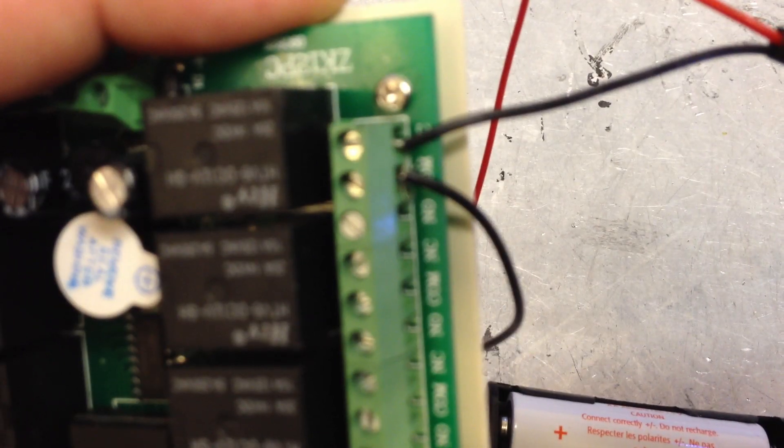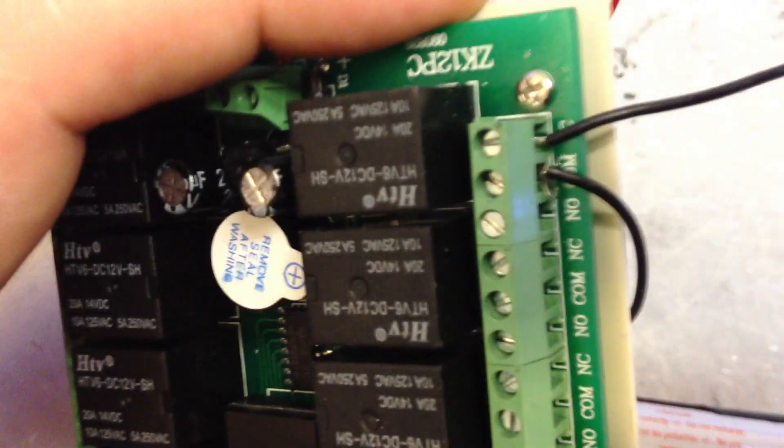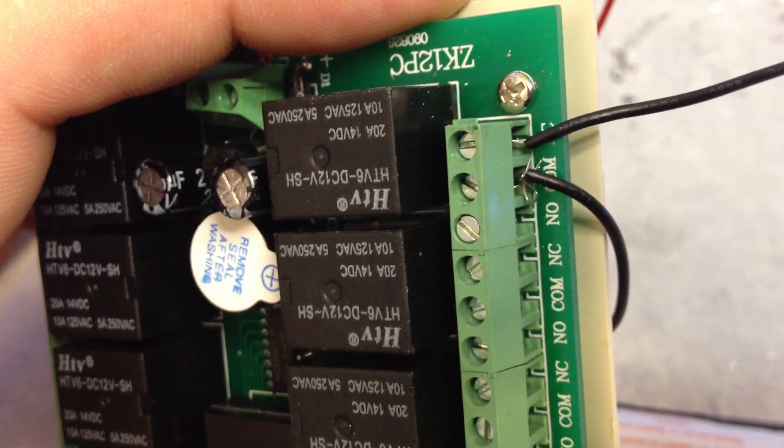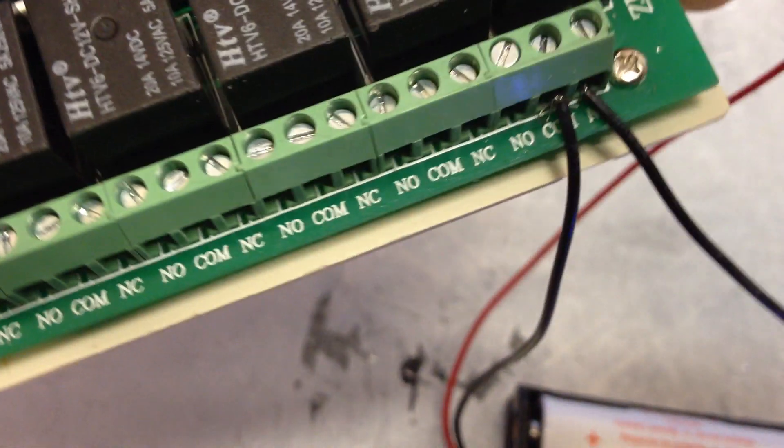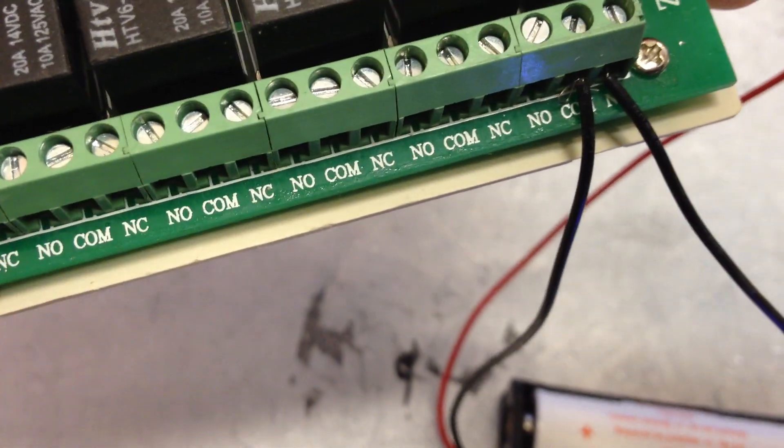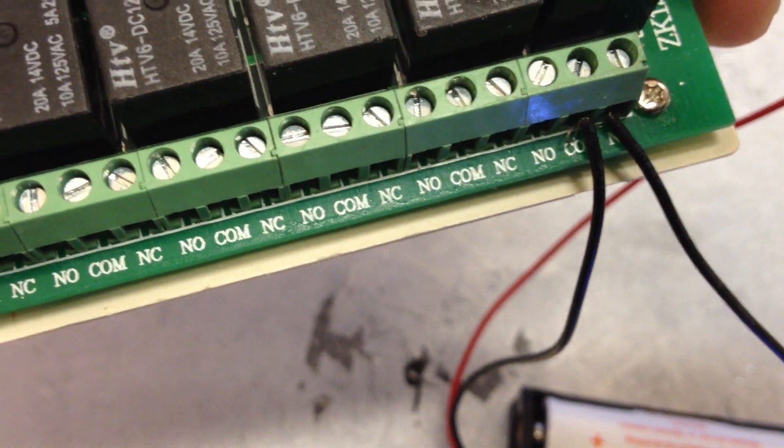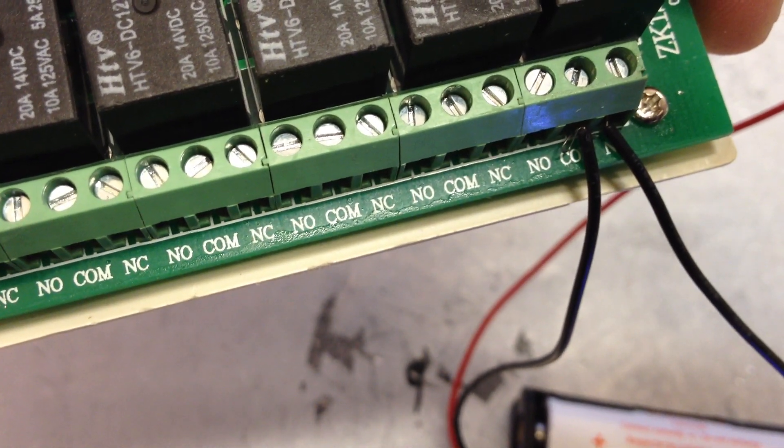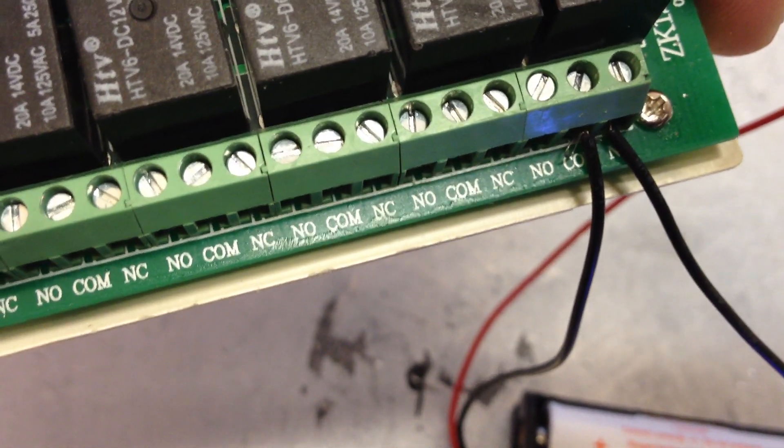I'm trying to focus this. As you can see, it says NO (normally open), common, and NC.